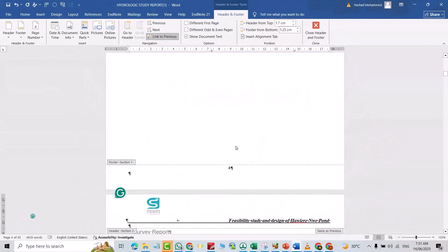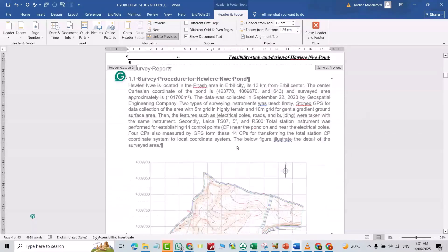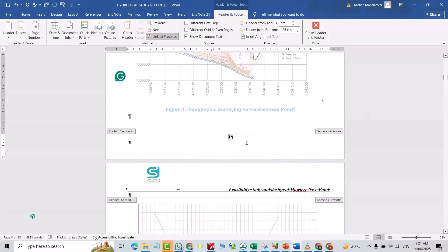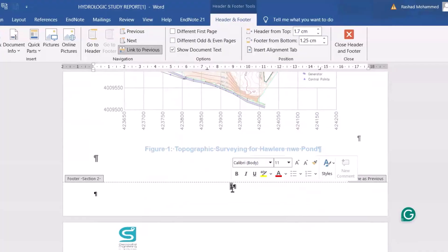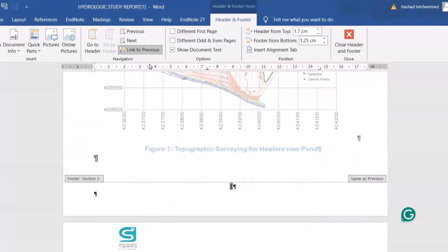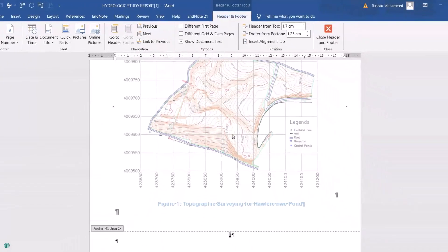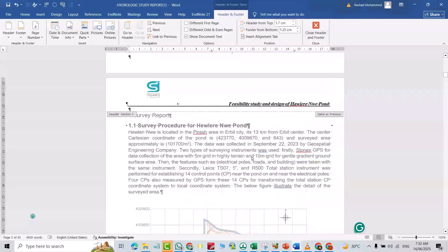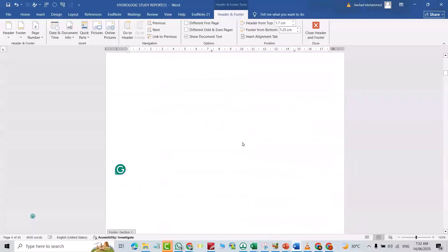But I don't want to have a page number on the earlier pages, so select the page number there. Here we have 'Link to Previous' — just unlink it. Good. Now I come back to the earlier page.